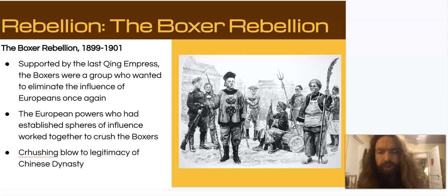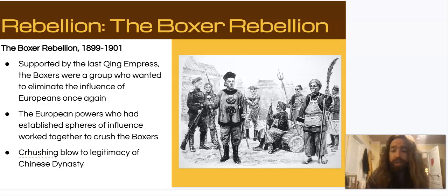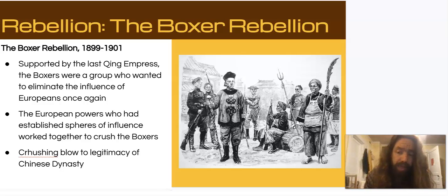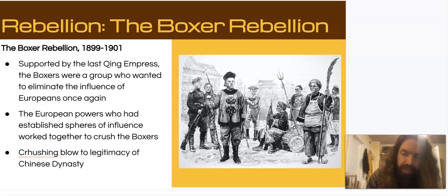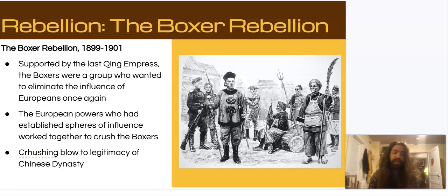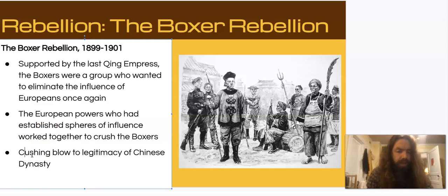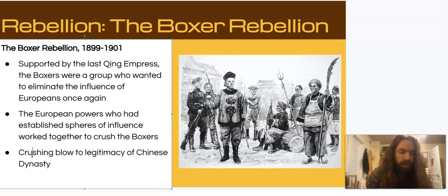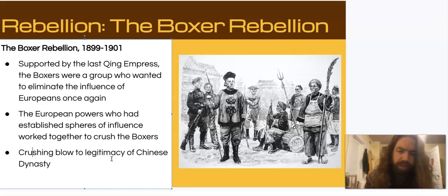At first the Qing dynasty opposed the Boxers, but then switched sides and joined forces with the rebels in an attempt to destroy the Europeans. In response, the European powers sent a coalition army — each country with a sphere of influence contributed troops — and they used this army to absolutely crush the rebels. It turned out the new kung fu did not deflect bullets. The coalition then occupied the major cities of China including the northern capital Beijing, delivering a crushing blow to the legitimacy of the Qing dynasty and demonstrating they were totally incapable of defending themselves.